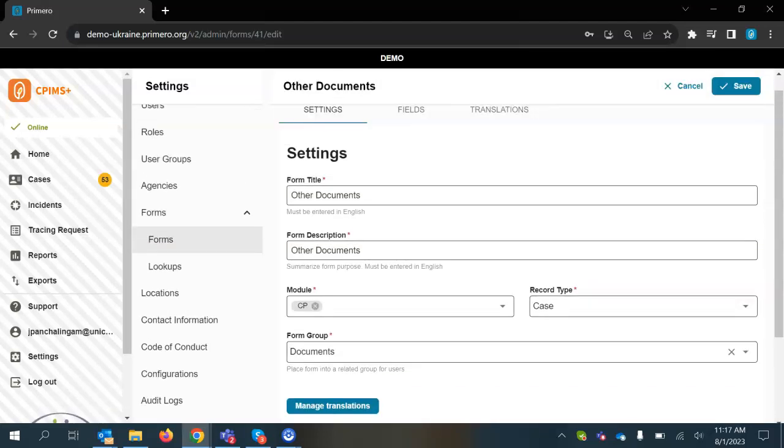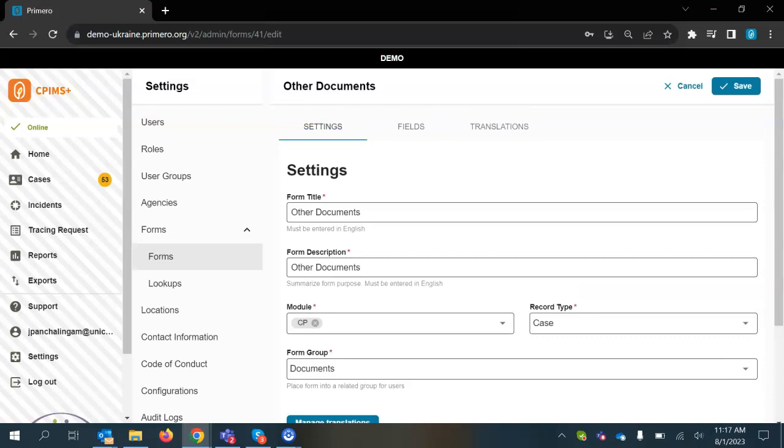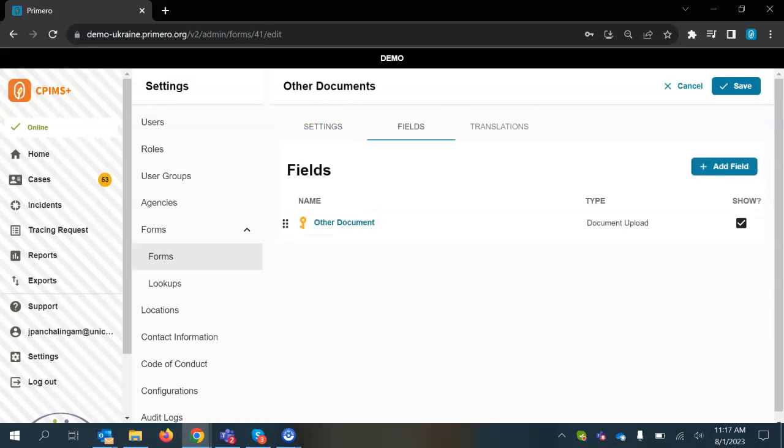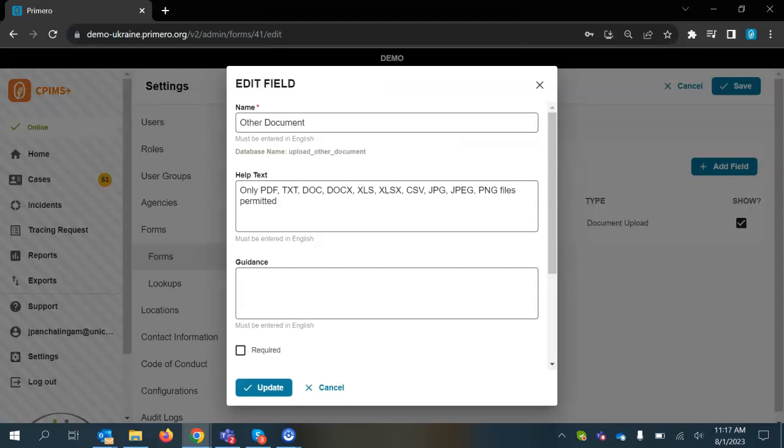Once here, you're going to scroll to the section of the fields tab and then select other documents where the key is. You'll already maybe have some help text here, which tells you which files are permitted.